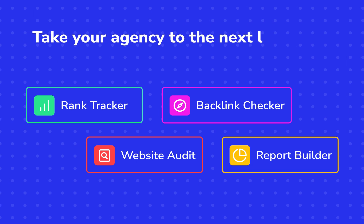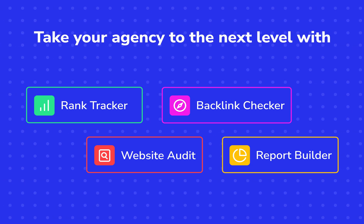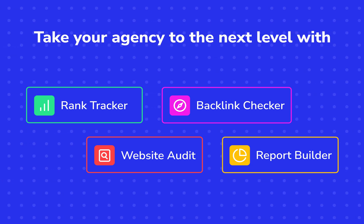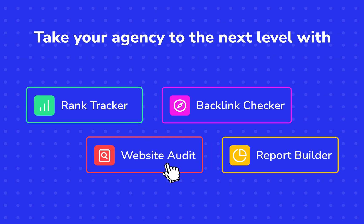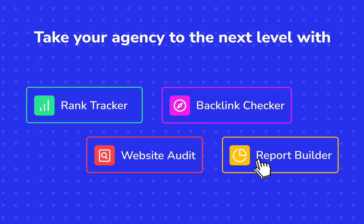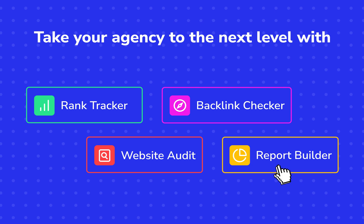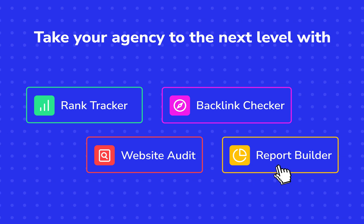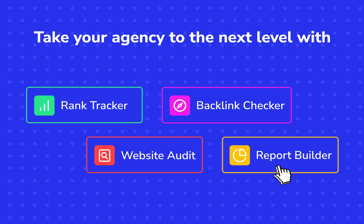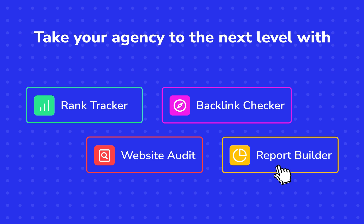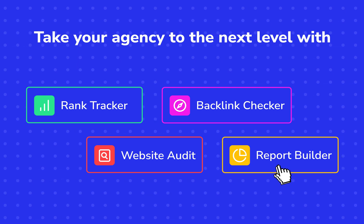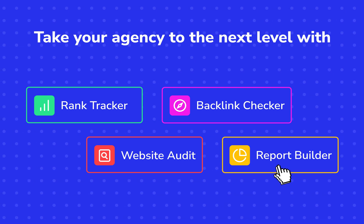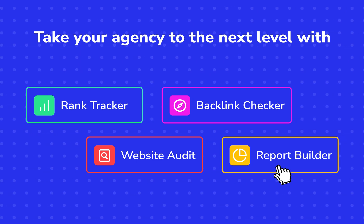Whether you're a small startup or a large agency, with powerful tools like Rank Tracker, Website Audit, Backlink Checker, and Report Builder, you'll be able to deliver the results your clients are looking for and stay ahead of the competition. So take your agency to the next level and retain your customers with greater efficiency using SE Ranking.